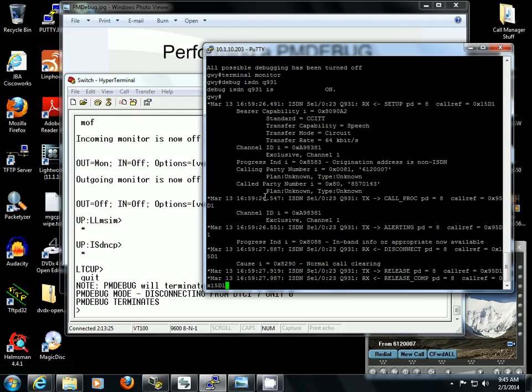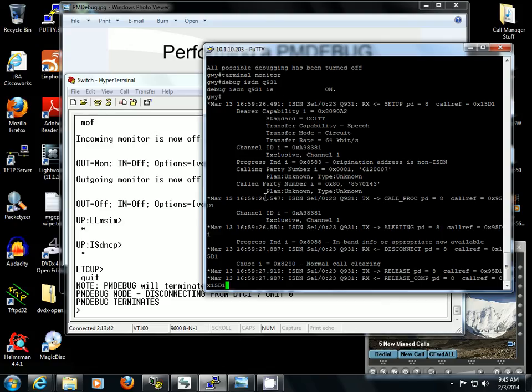It's much easier to come from the router side. But if you're dealing with a situation where you don't have a router available to do this debug command and you're maybe testing a circuit between two Nortel systems, two DMS-100s, or other systems where it's a little bit more difficult to debug this information, you would use PMDebug to see that.